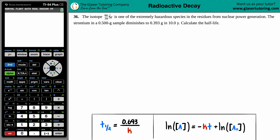Number 36. The isotope strontium-90 is one of the extremely hazardous species in the residues from nuclear power generation. The strontium in a 0.500 gram sample diminishes to 0.393 grams in 10 years. From that information, we have to calculate the half-life.